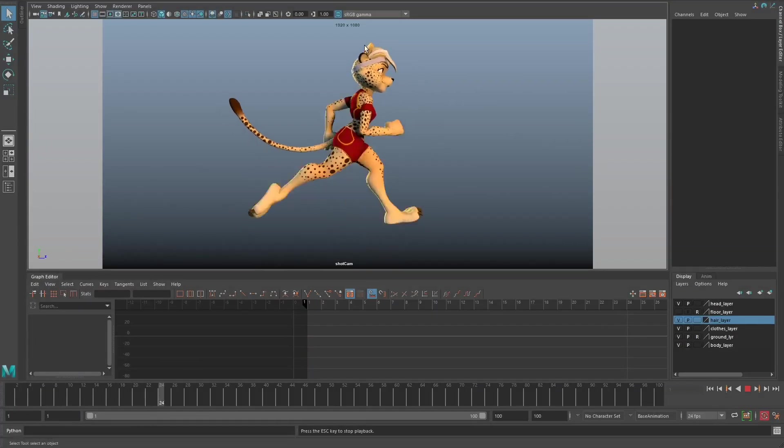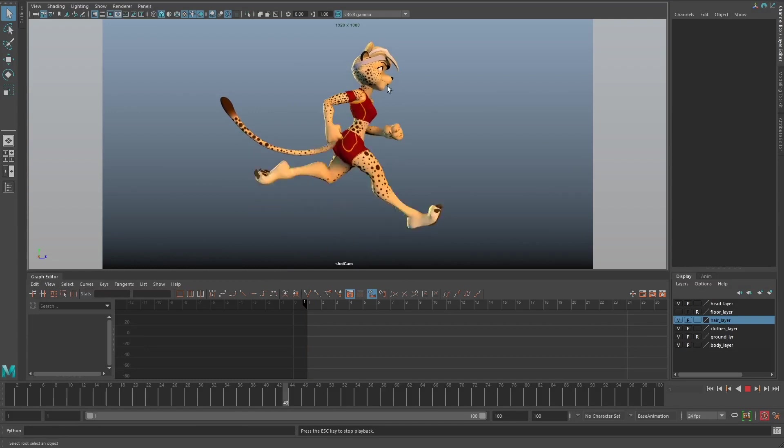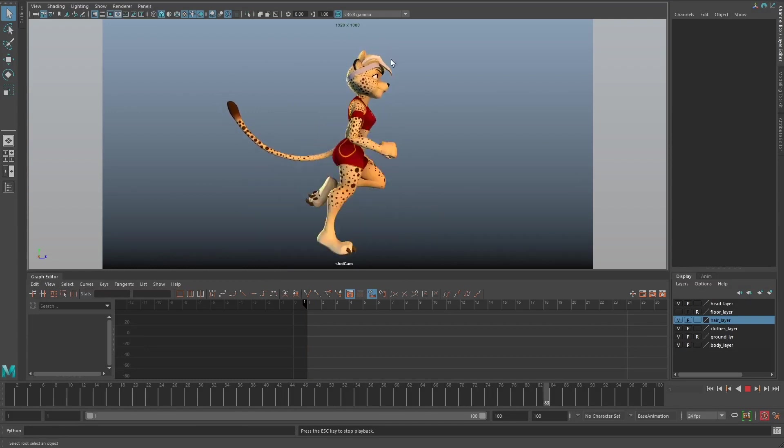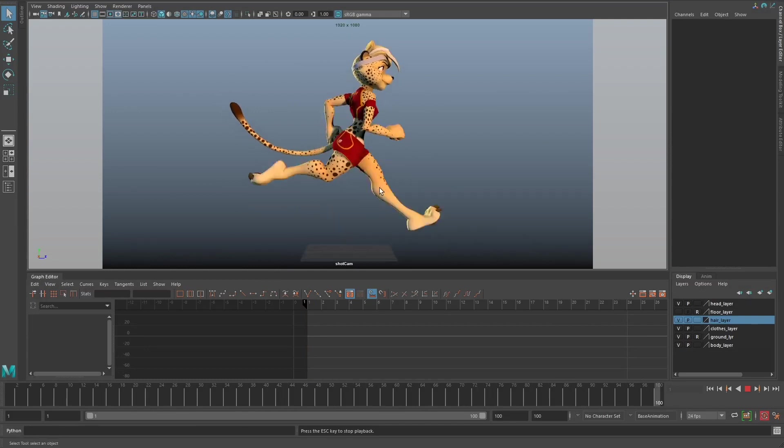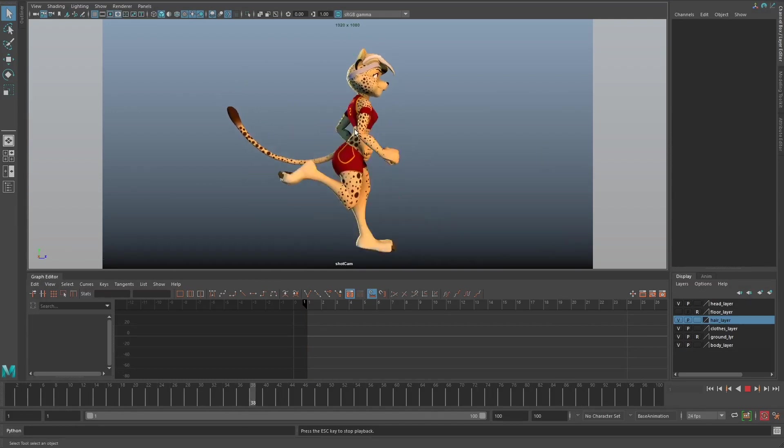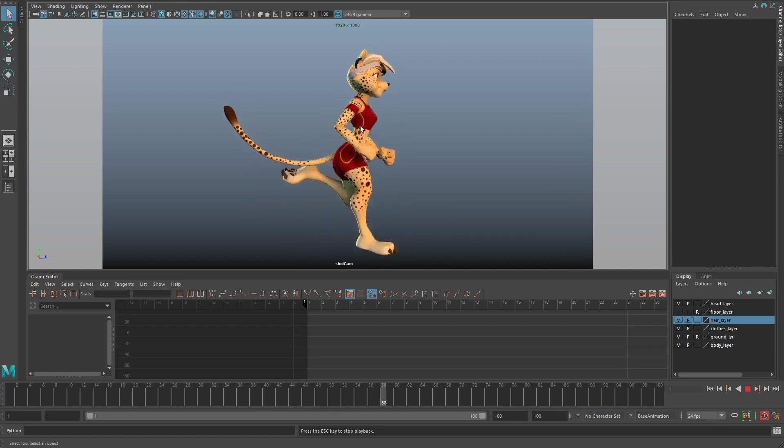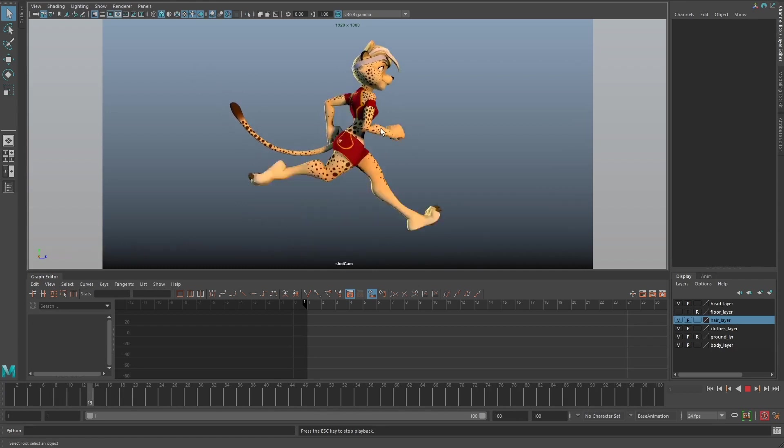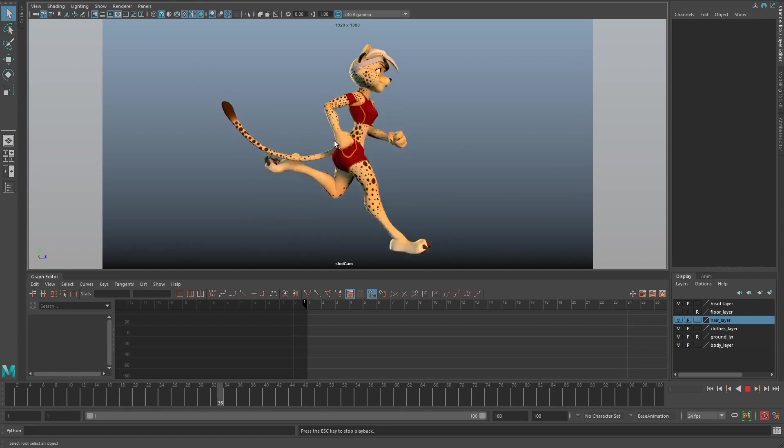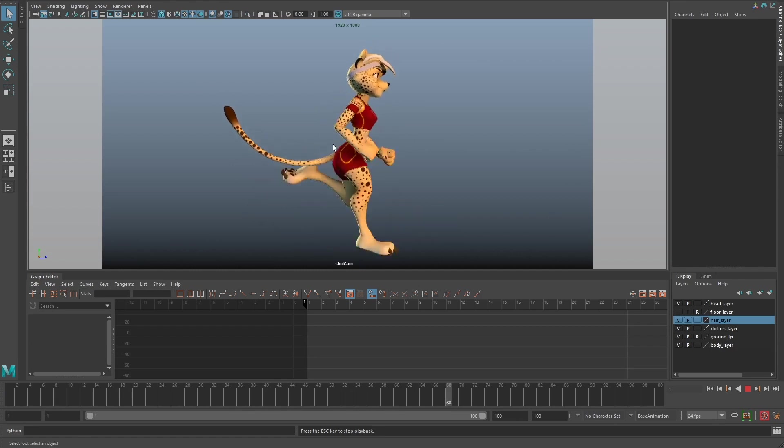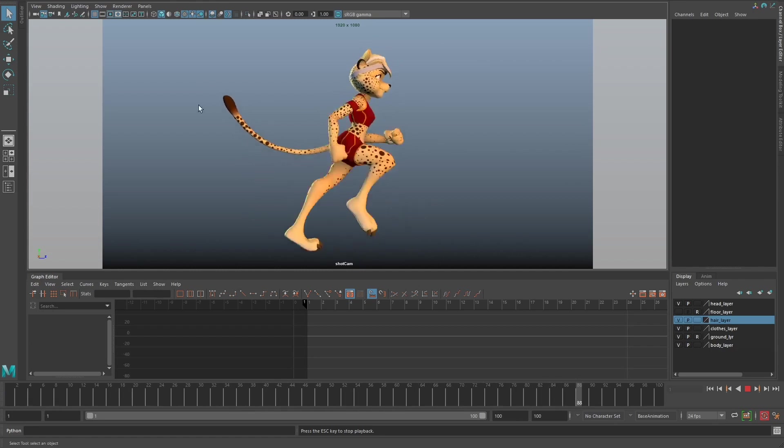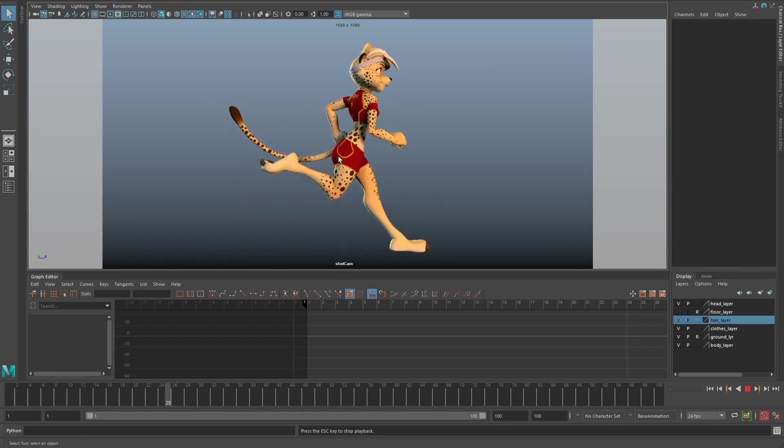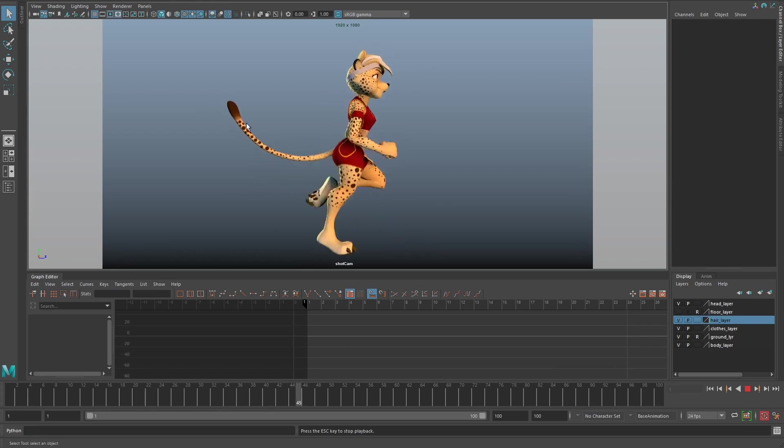In this example, I want to show you how to use Noodle on this run cycle to give it some overlap. If you look at this run cycle, this cheetah here done by Jimmy Chung, you can see that the tail has no overlap whatsoever. That's the perfect opportunity for Noodle to do its thing and get some free overlap for us.